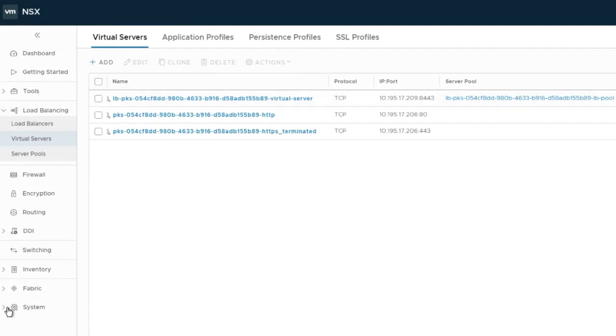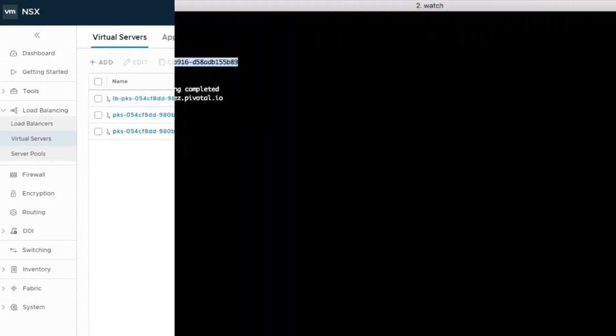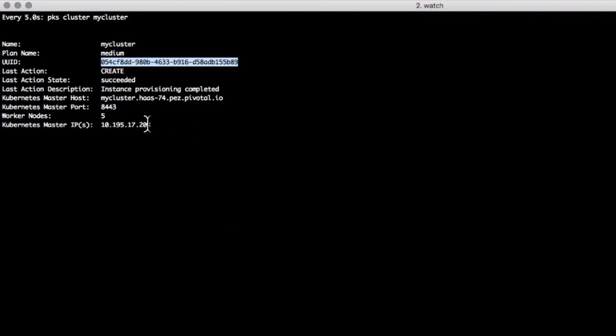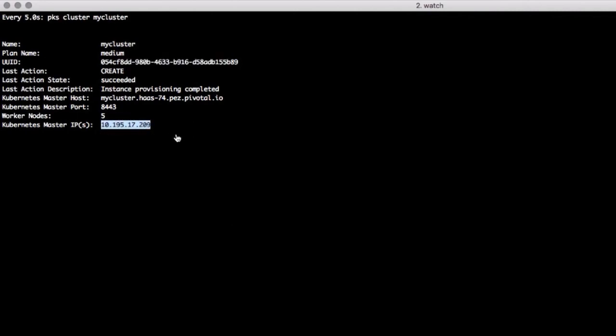Now that we've validated our cluster was indeed created, we can connect to it. Using the PKS cluster command, we can get the IP address of the master to connect to.